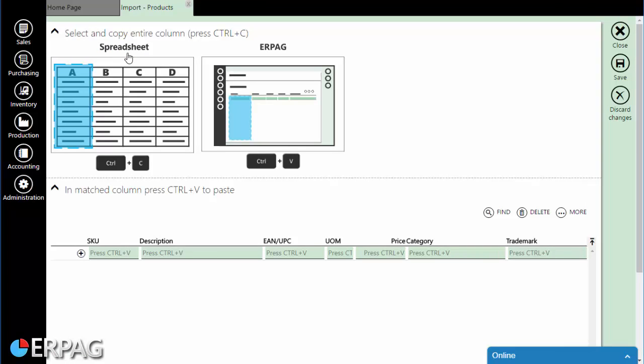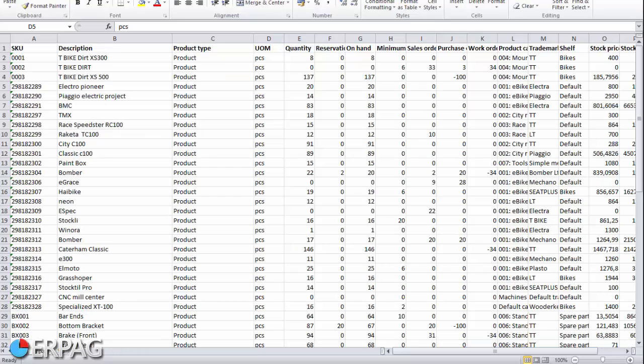ERPAG has a built-in clipboard reader, so you can easily paste data from your spreadsheet into the ERPAG import table. I suppose that you already have prepared import data.